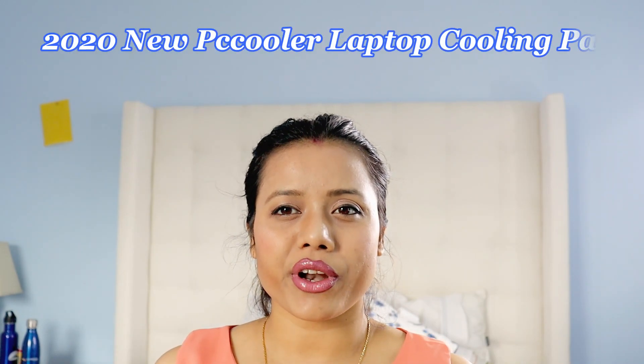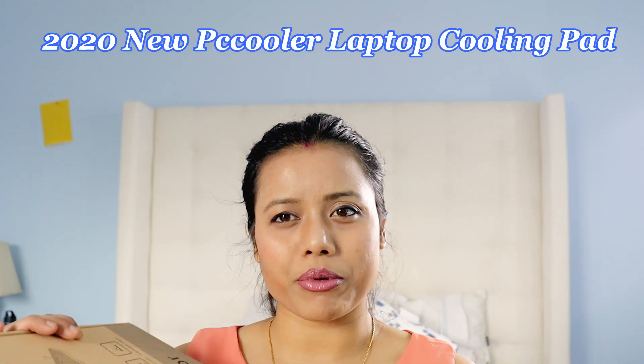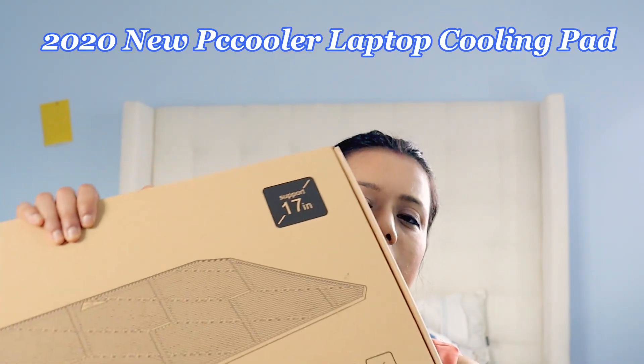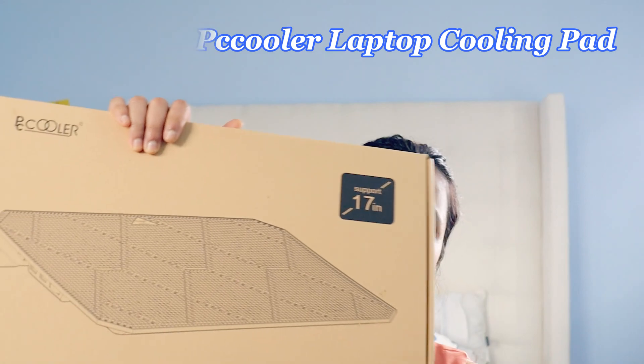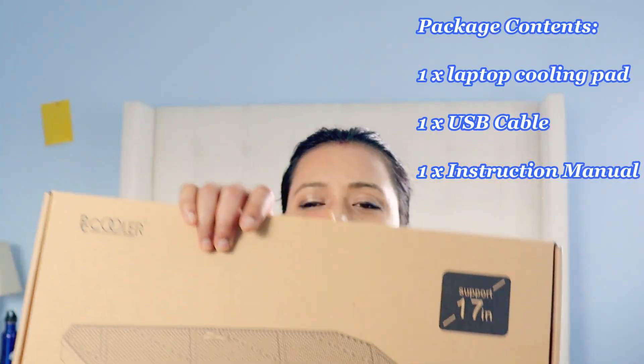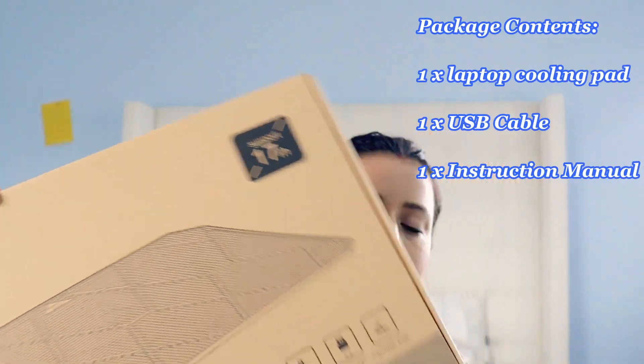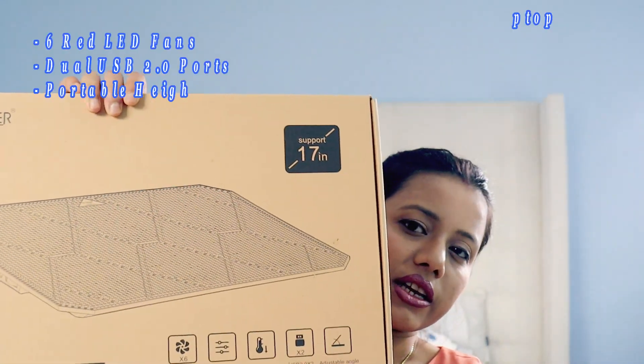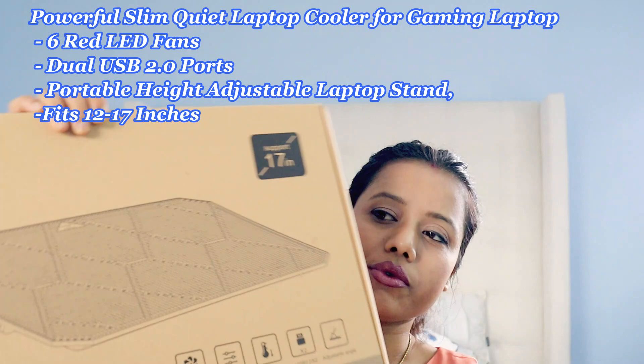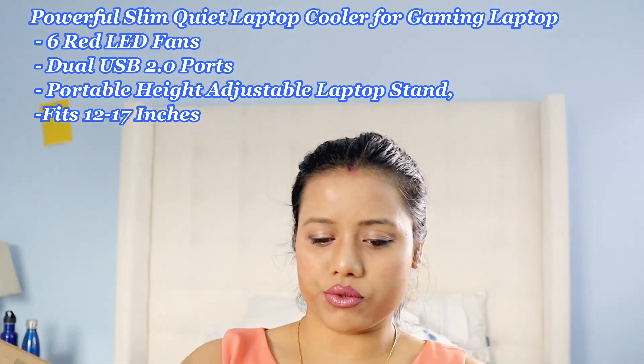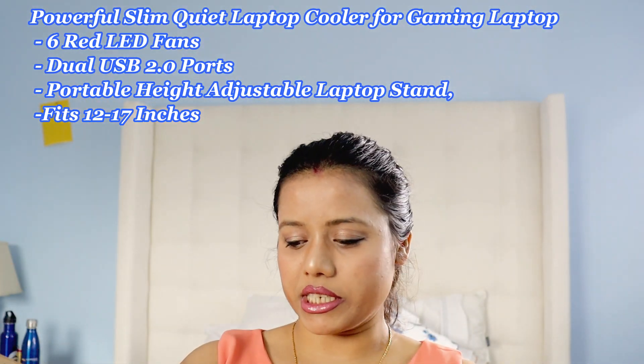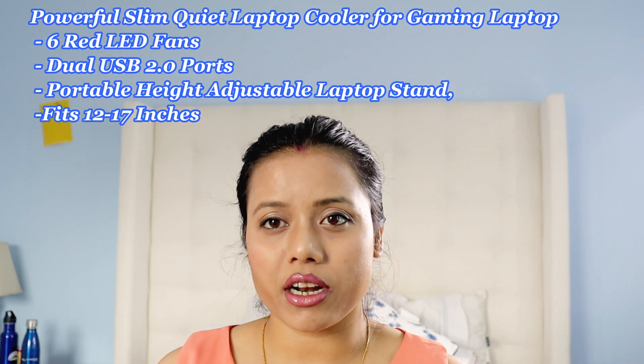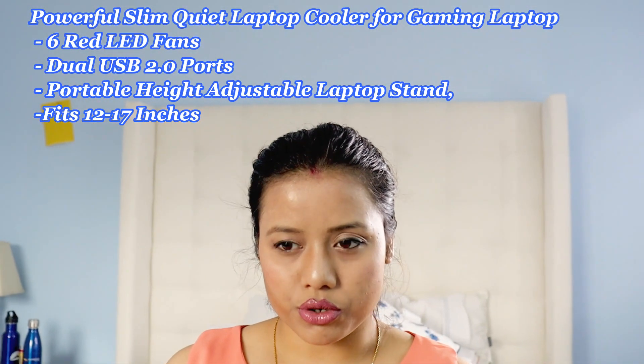Hi guys, it's Shali. Welcome to my channel. In today's video I'm going to show you a PC cooler review, a laptop fan. So if you're looking for a good laptop fan, probably this review will help you. I ordered this one from Amazon and it has really great reviews. This one is from PCR6 laptop radiator, so I'm going to show you how it looks.